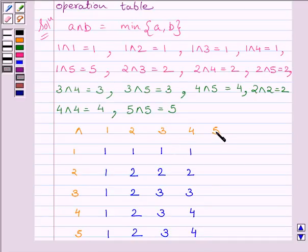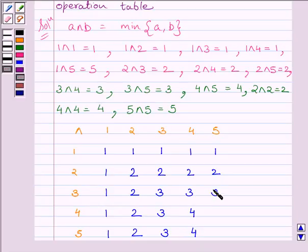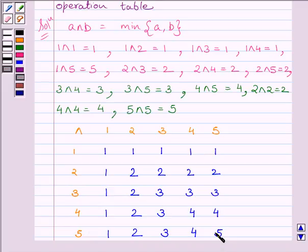Now, 5 AND 1 is equal to 1, 5 AND 2 is equal to 2, 5 AND 3 is equal to 3, 5 AND 4 is equal to 4, and 5 AND 5 is equal to 5. So this is our required operation table.